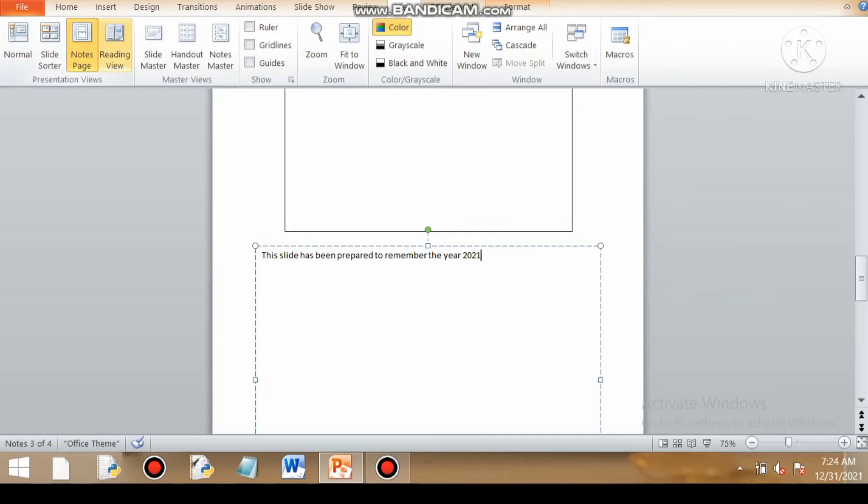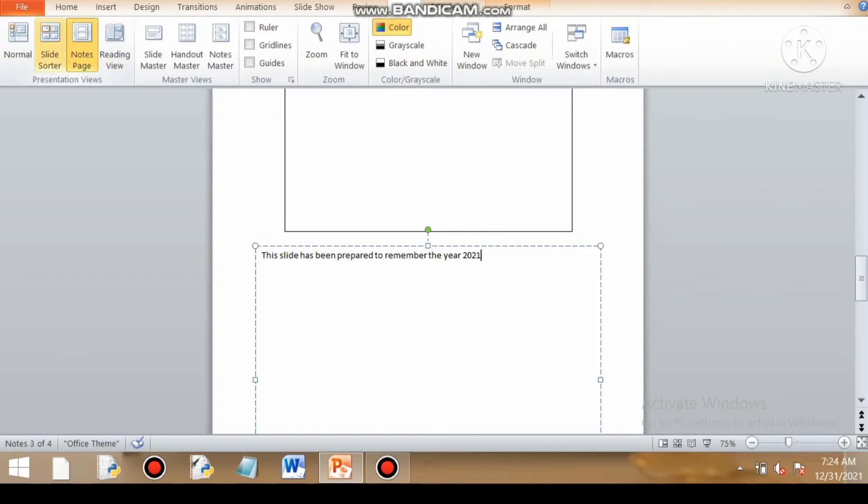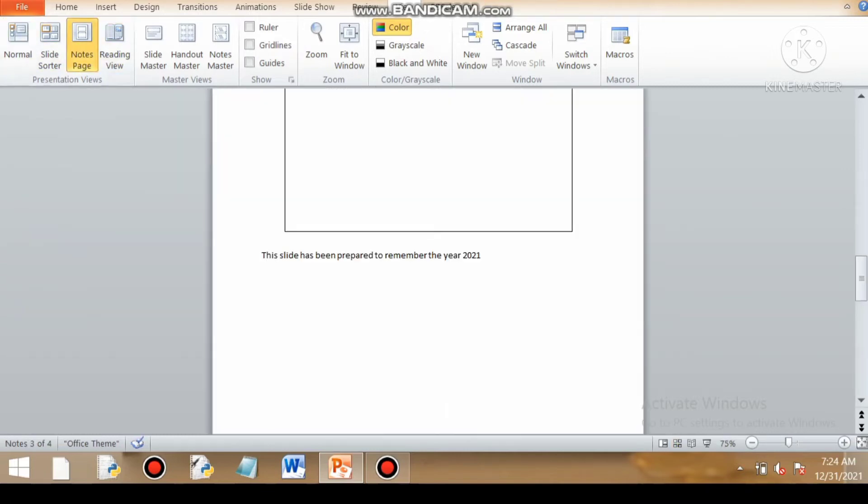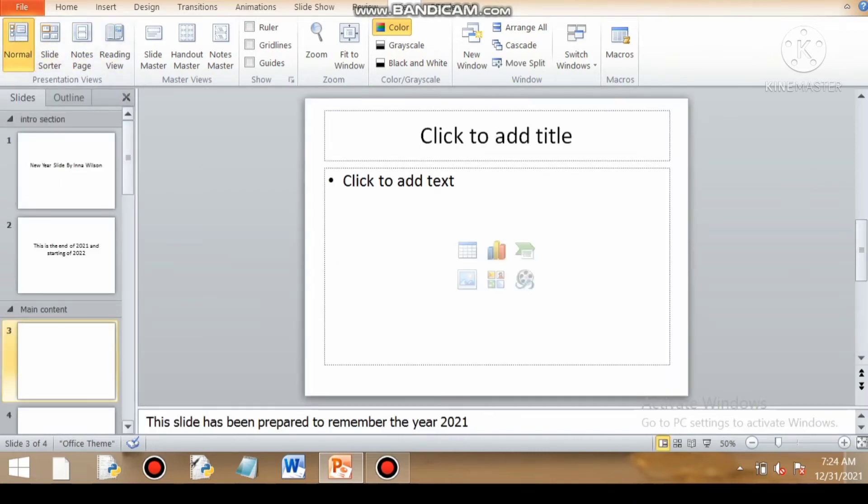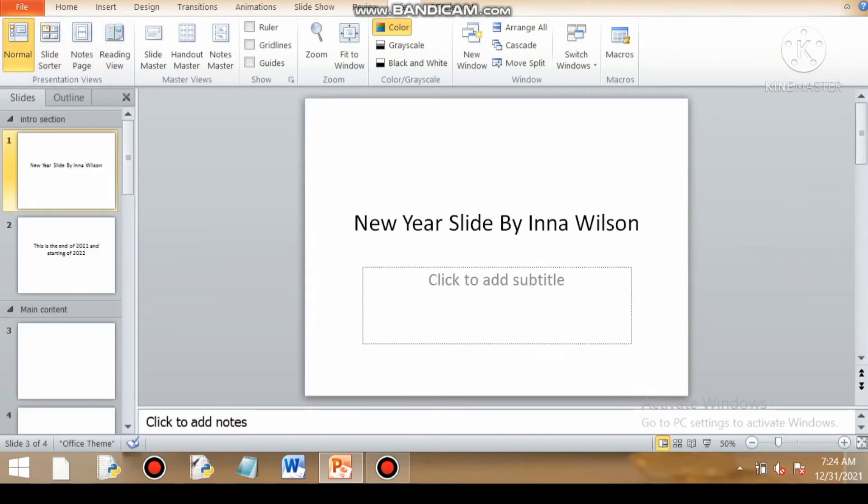So now this note, this line will appear in the slide in which I have given the note, and I can check that by going to my normal view which is the default view.